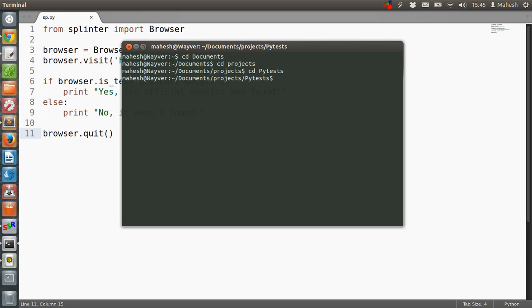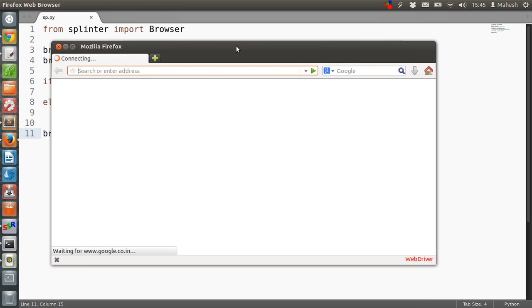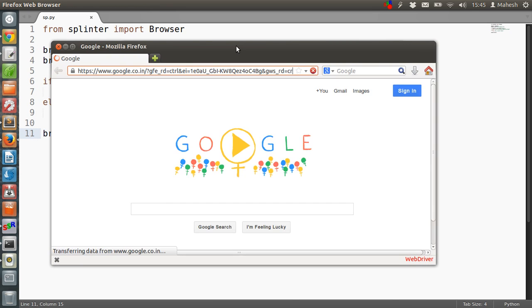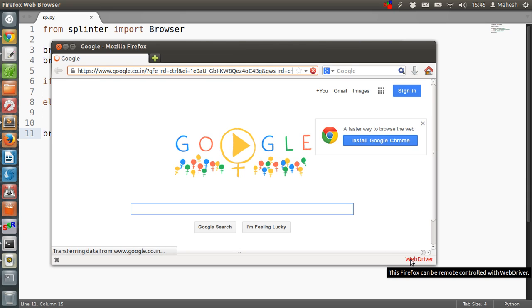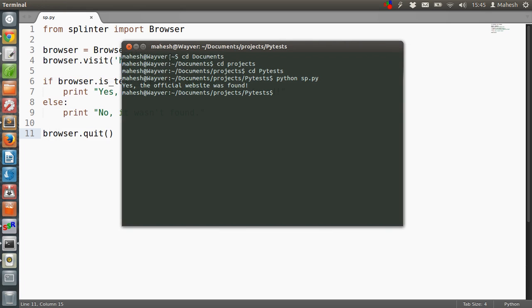Okay, so it will open Firefox browser. The window is very small because it is a WebDriver instance. It is checking the title and it is closing the window. After that, you can see it prints the message and the prompt is returned.